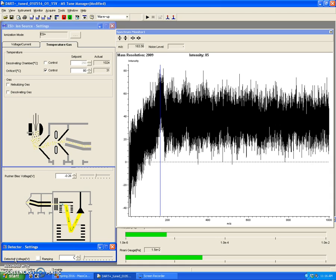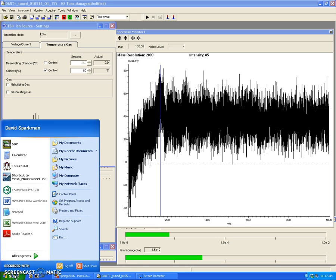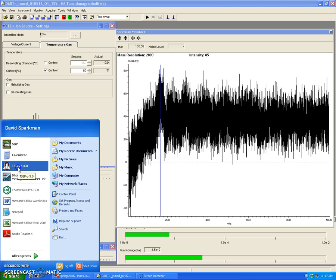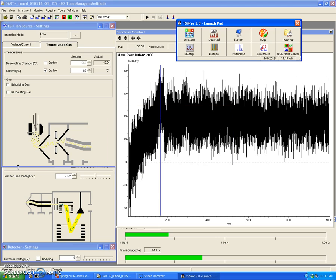Once you're ready to do your data analysis, what you're going to have to do is open your JEOL AccuTOF data file into a third-party software program. This can be done by going to Start, TSS Pro, this rocket ship right here.